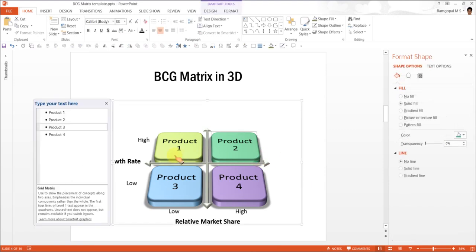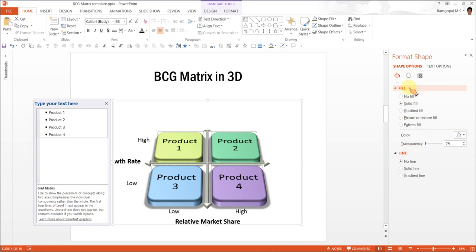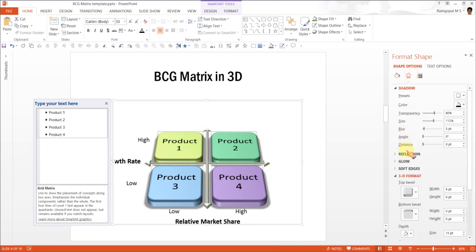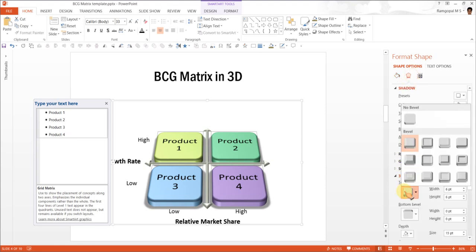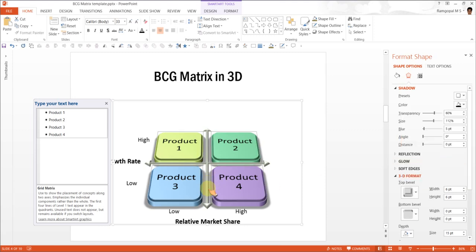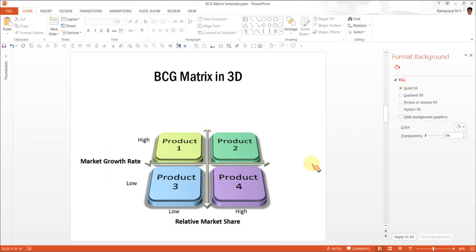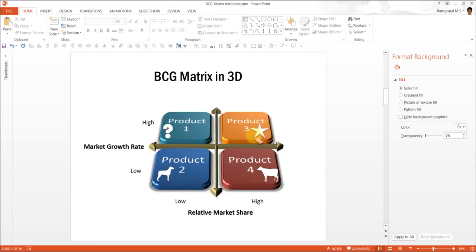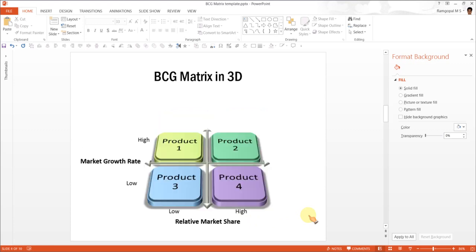You can change the bevel type to make the diagram look more interesting. If you want the bevel type to be something like this one which is convex you will have this beautiful look and feel for this particular diagram. So that is how you create BCG matrix in 3D. To have these icons like the one that we have seen here you can always go to clipart and find the relevant icons and stick them there. That is how you complete the diagram.